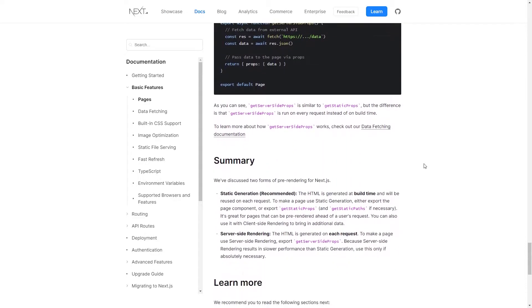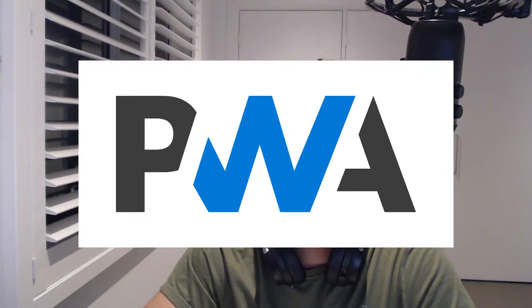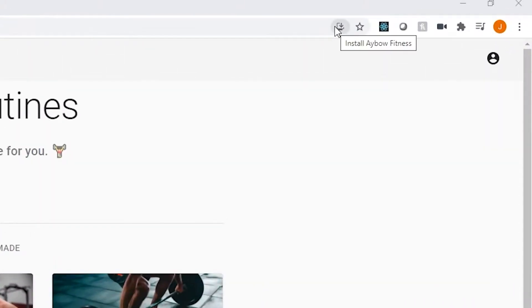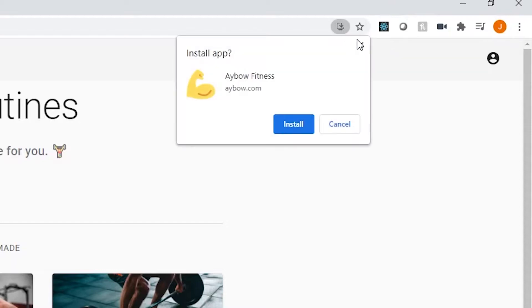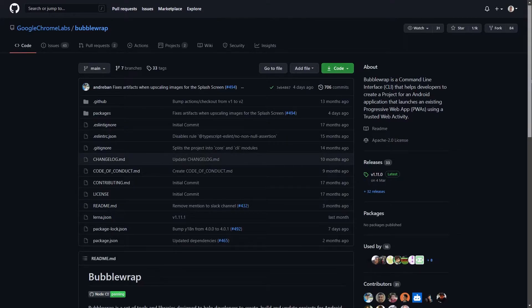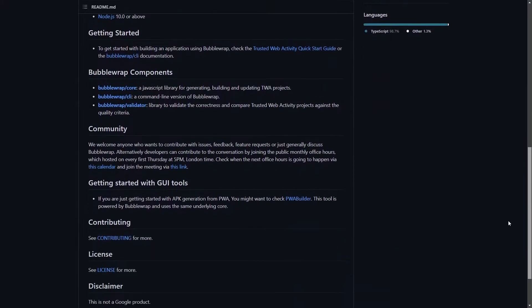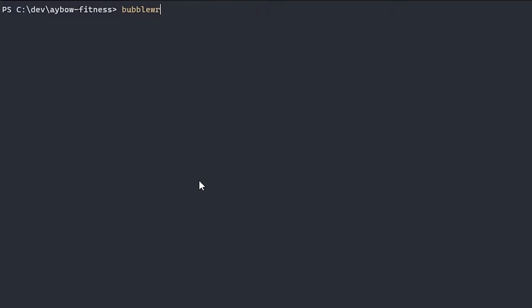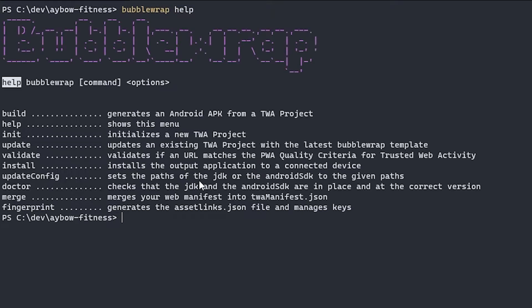Up until that point, all of this infrastructure was just to support the website. At that point I wanted to create a mobile application, which is why I turned the website into a PWA — a progressive web app. Progressive web apps are downloadable from Chrome on Android devices, but you can't list them on the Google Play Store. That's where I used a library called Bubble Wrap, a recent creation from the Google Chrome team, which lets you wrap your progressive web app into an APK that's deployable to the Google Play Store.